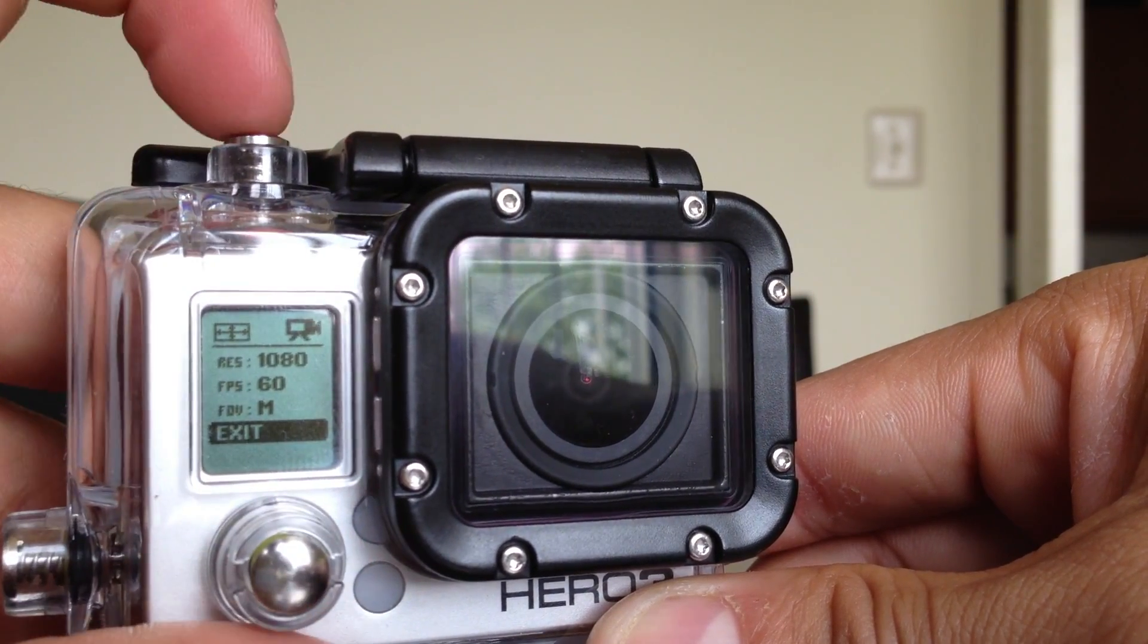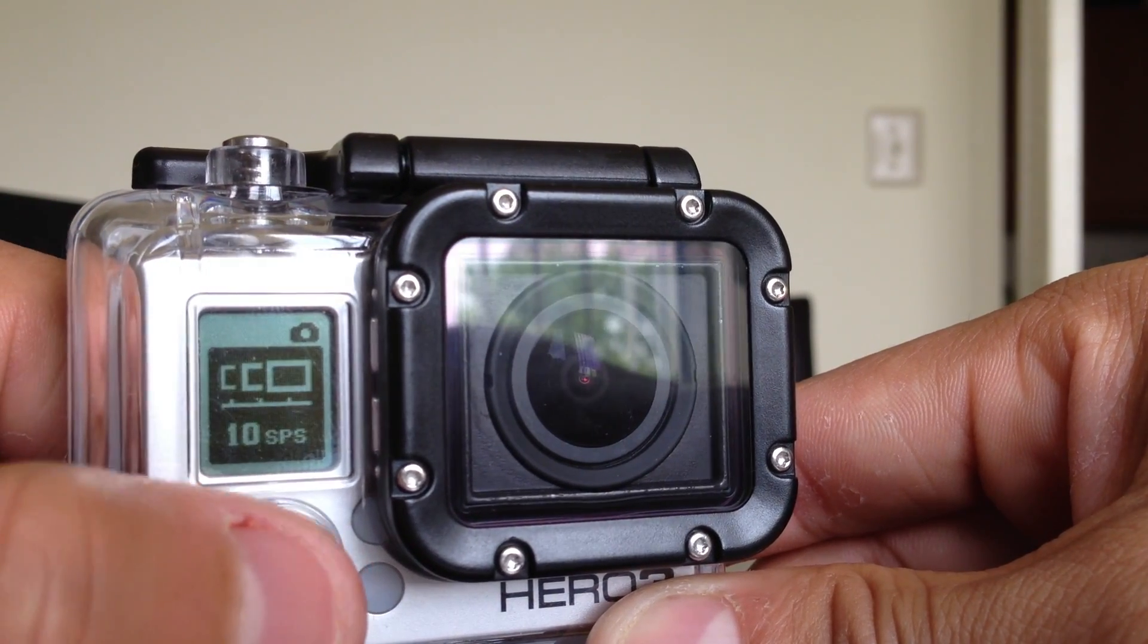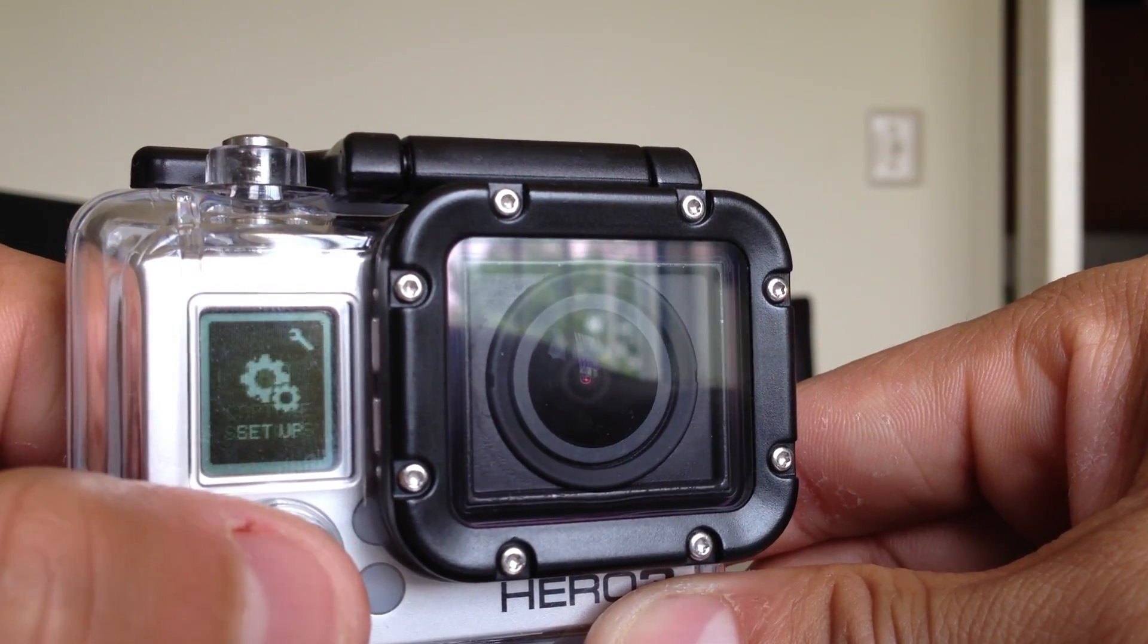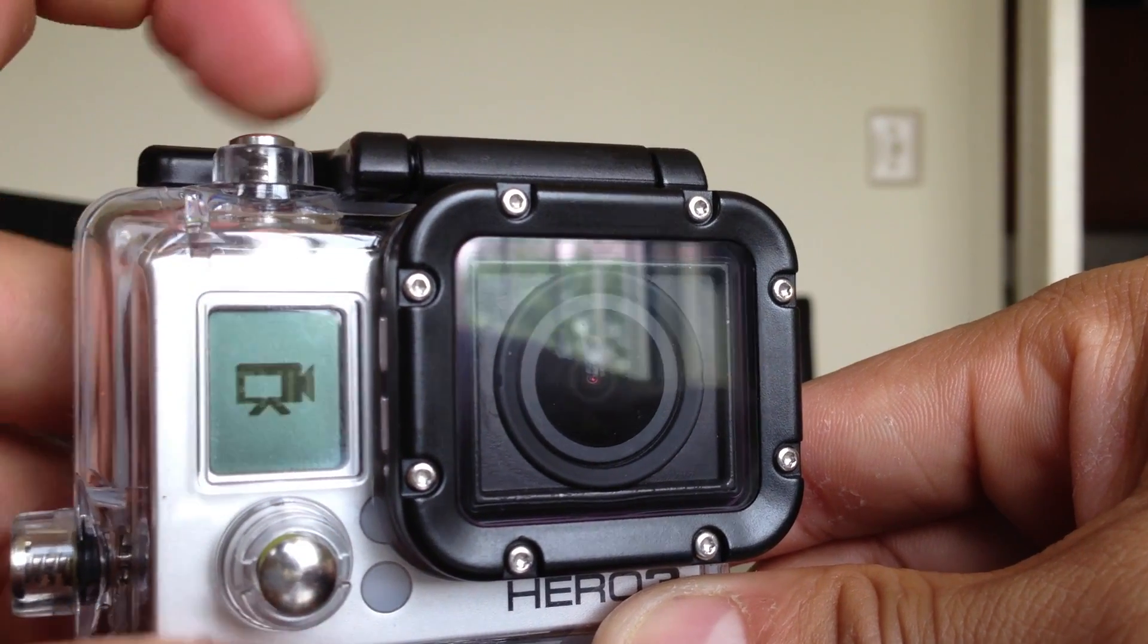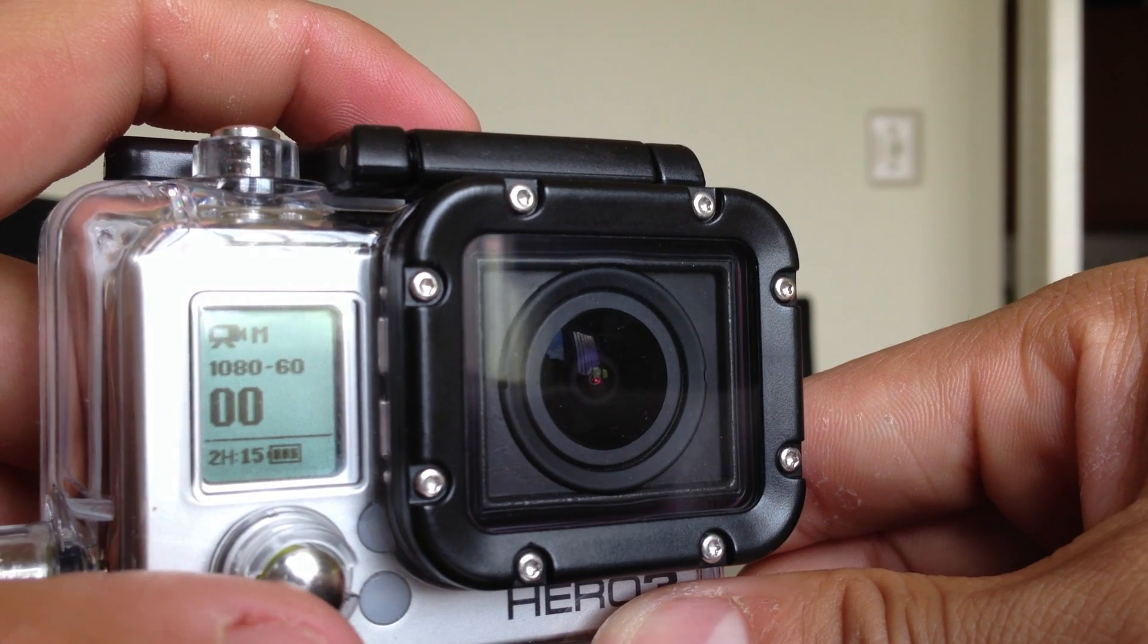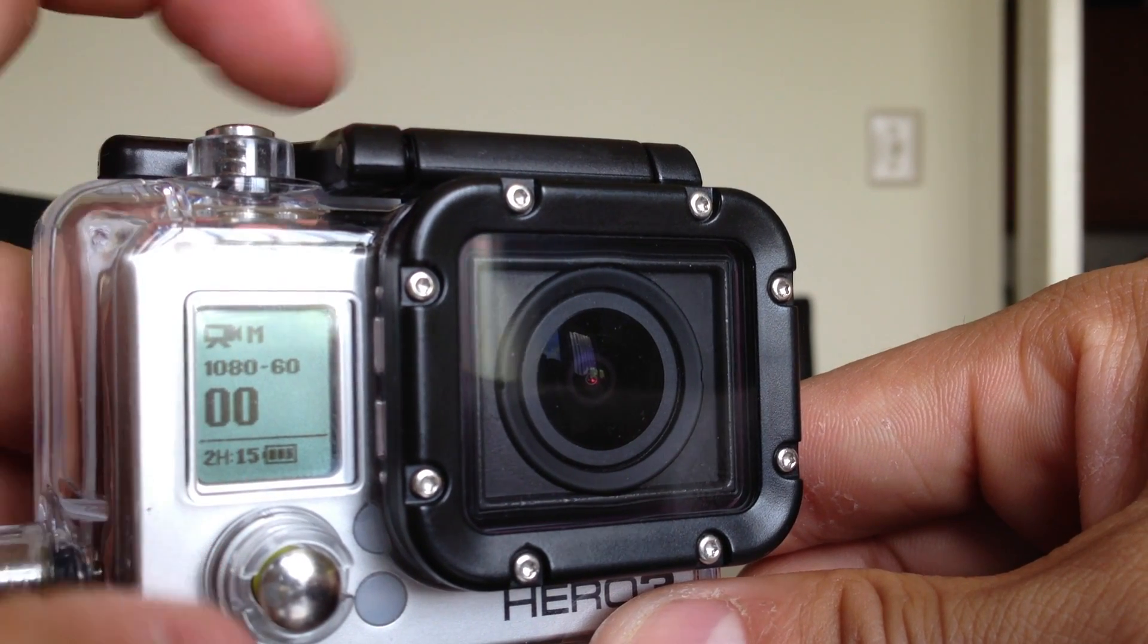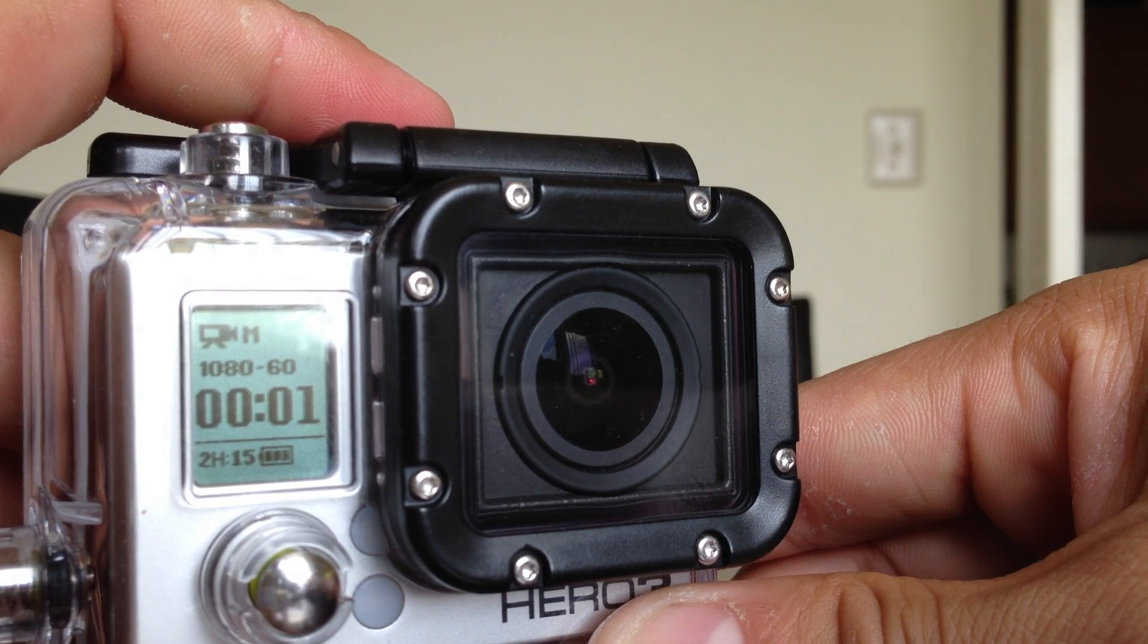Since we selected that now we can exit. Select the bottom a couple times to exit and you exit that. As you can see it is 1080p 60 frames per second. So when you press this it is already recording.